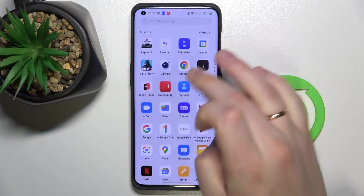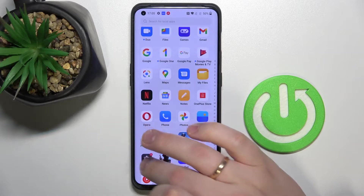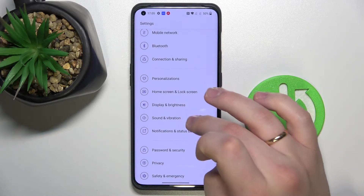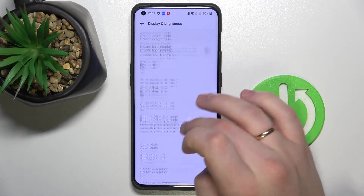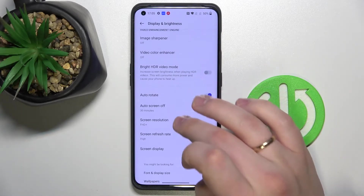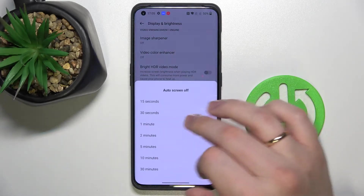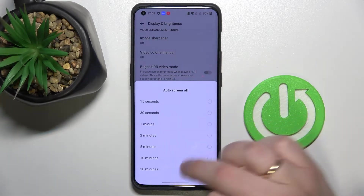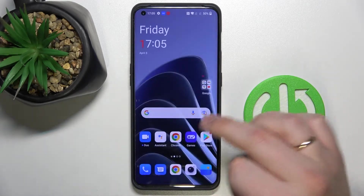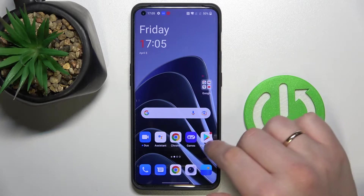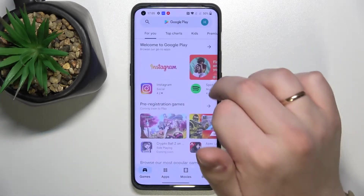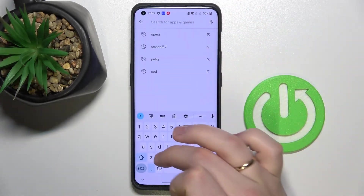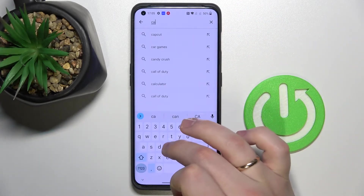As we all know, in this device if you go to the display and brightness settings and here the auto screen off feature, the biggest value that we can choose is 30 minutes. So in order to set it up to never, we'll use the help of the third-party app which is called Caffeine.